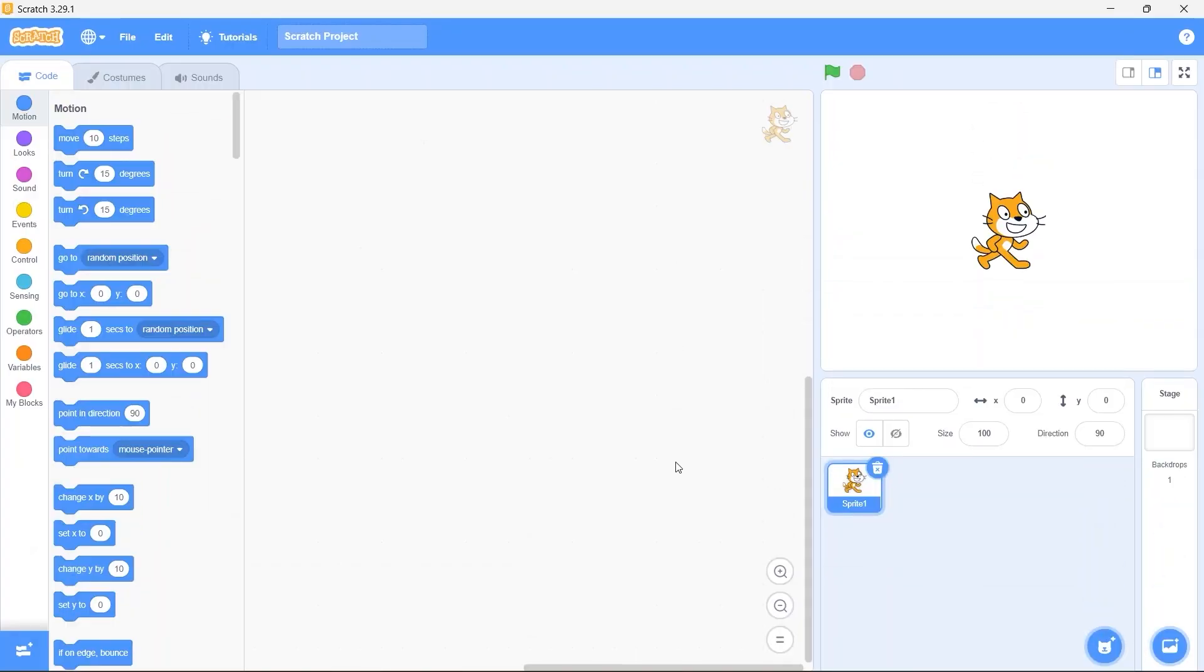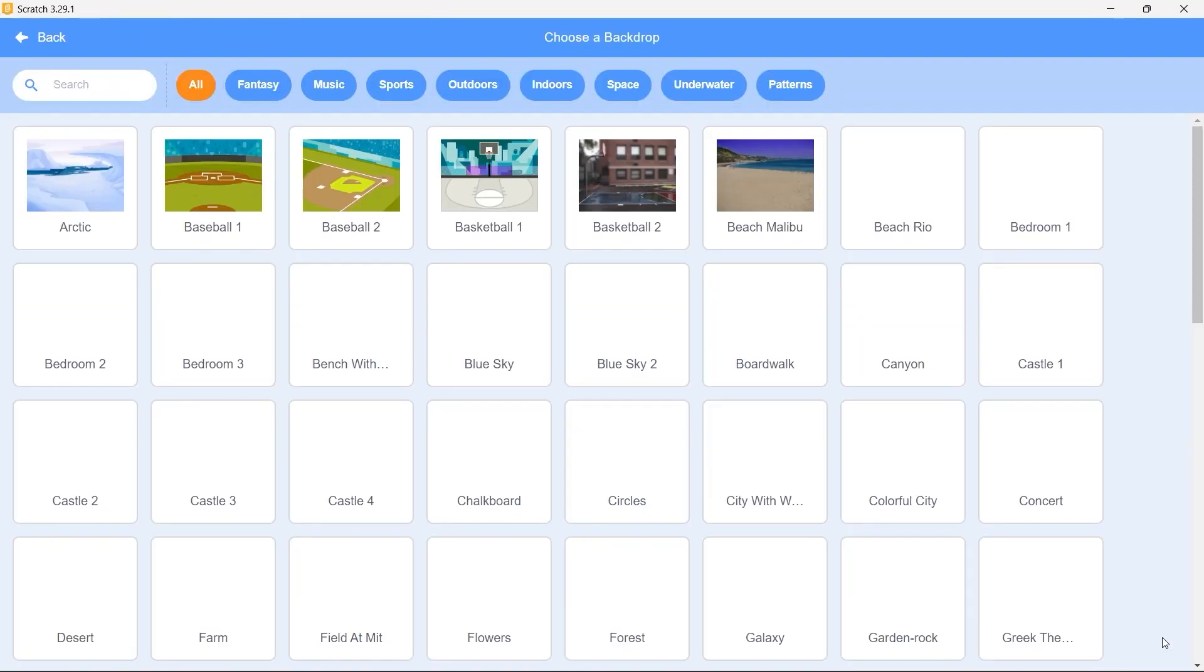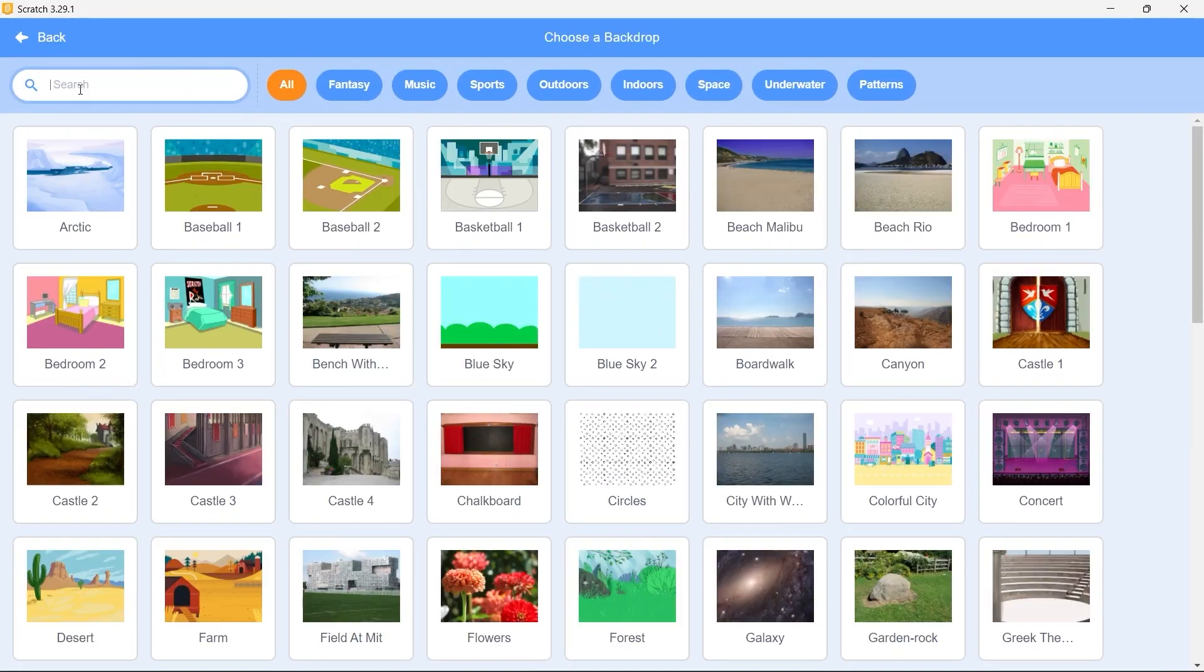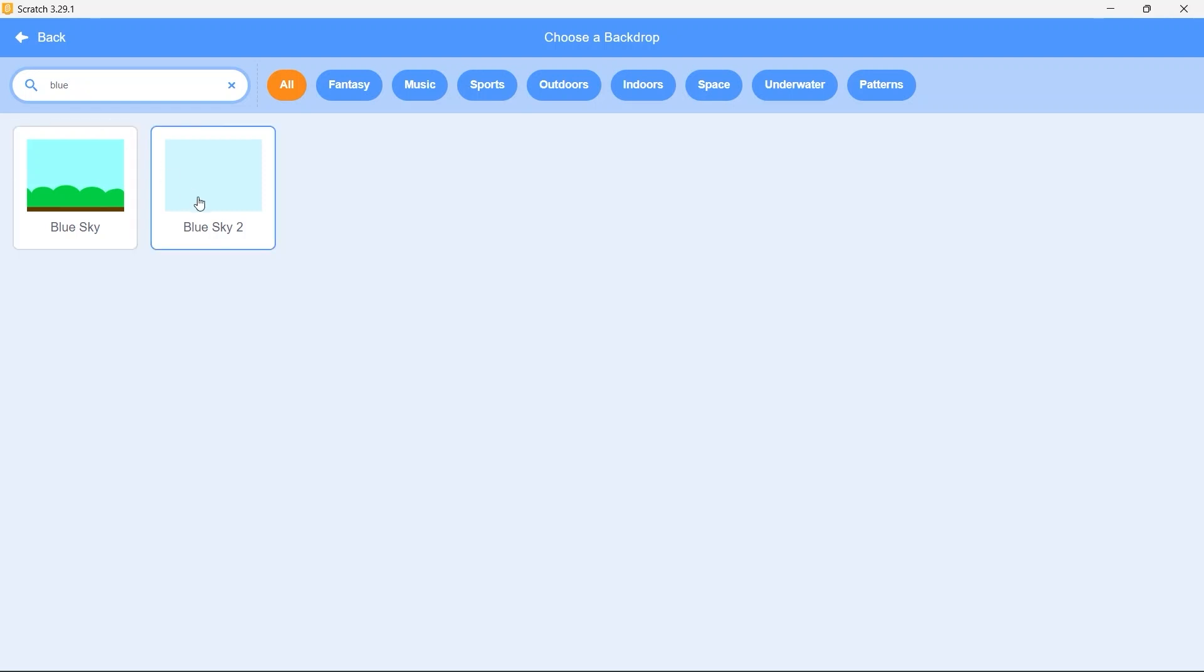Here in my scratch editor I'll delete the default cat sprite. Click choose a backdrop. In the search bar, type blue and select this blue sky 2 sprite.